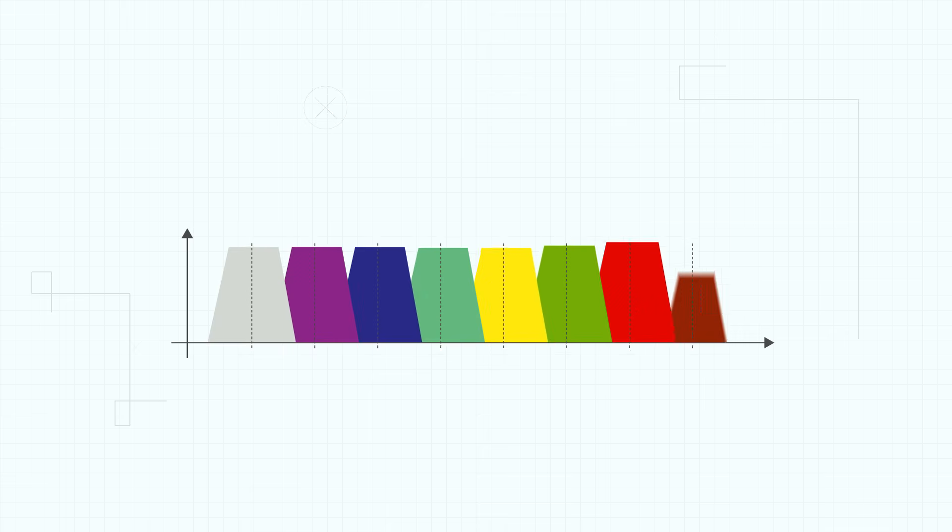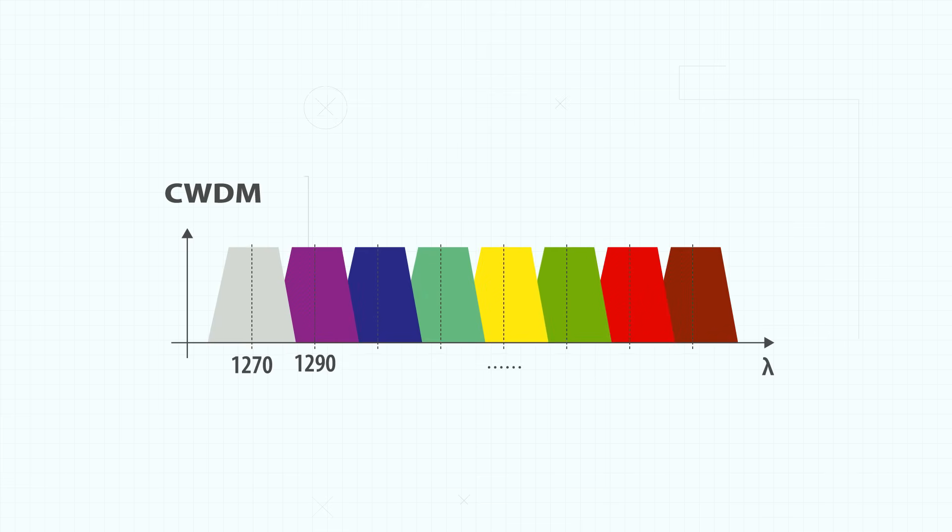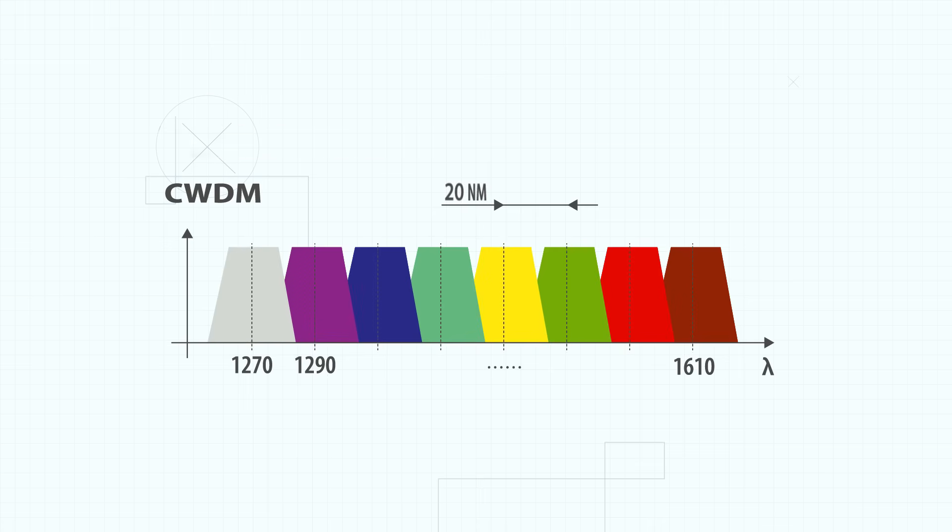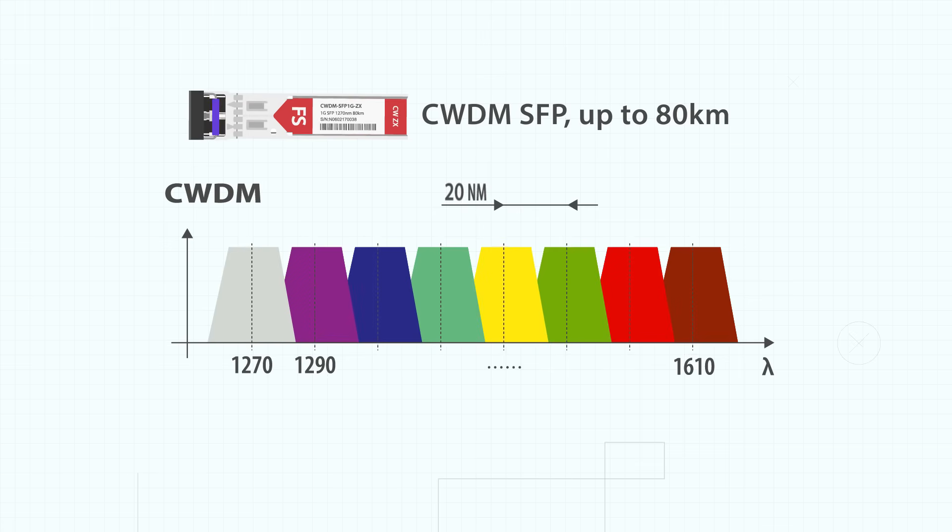CWDM SFPs come in 18 wavelengths ranging from 1270 nanometers to 1610 nanometers and typically support a distance of up to 80 kilometers.